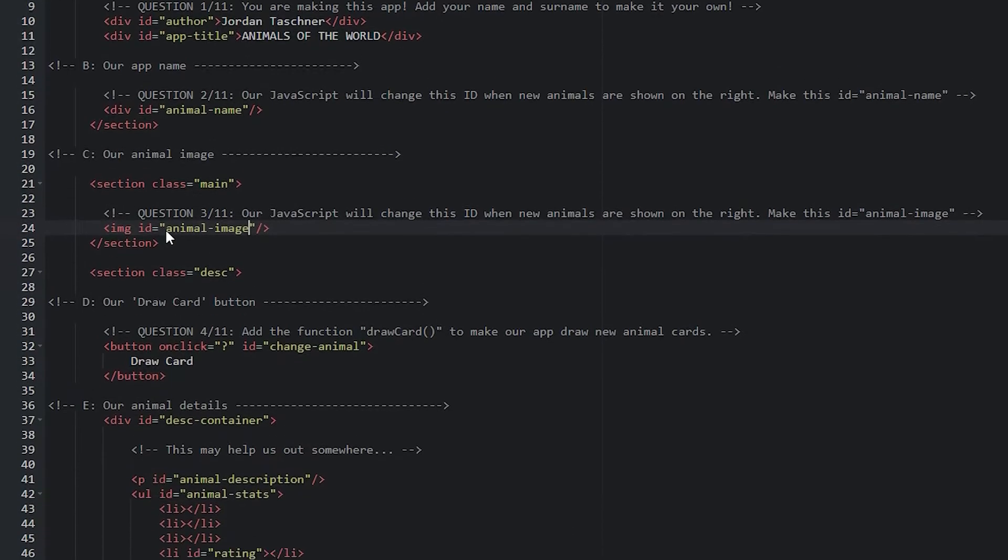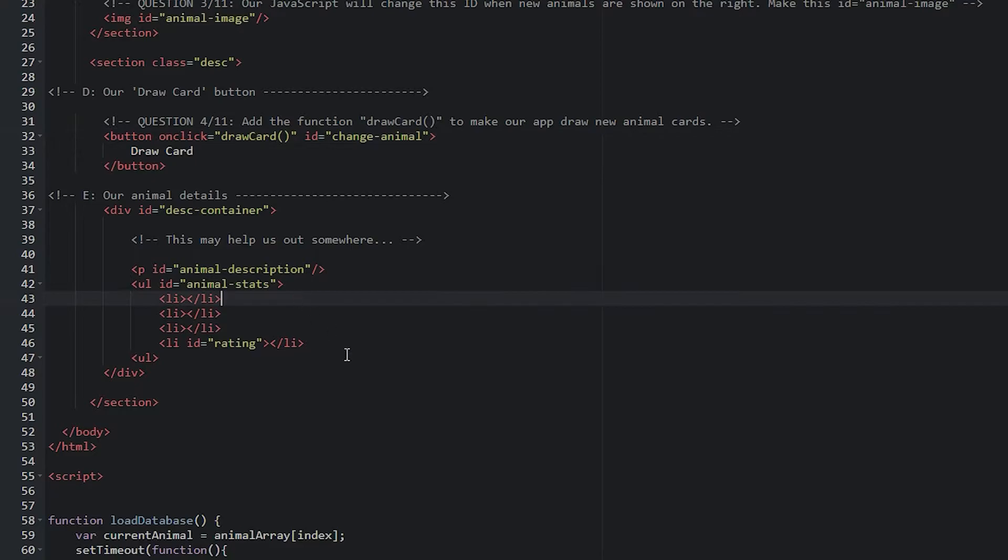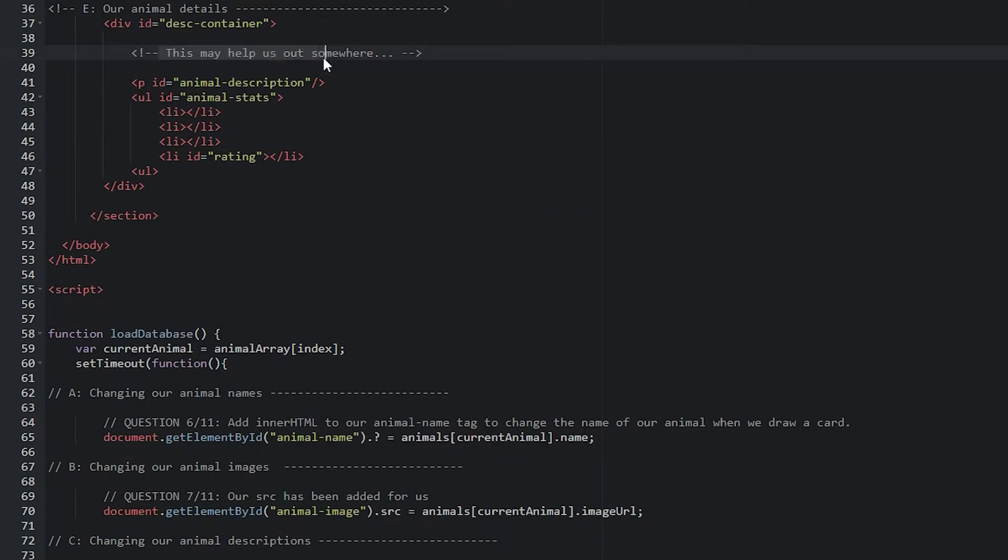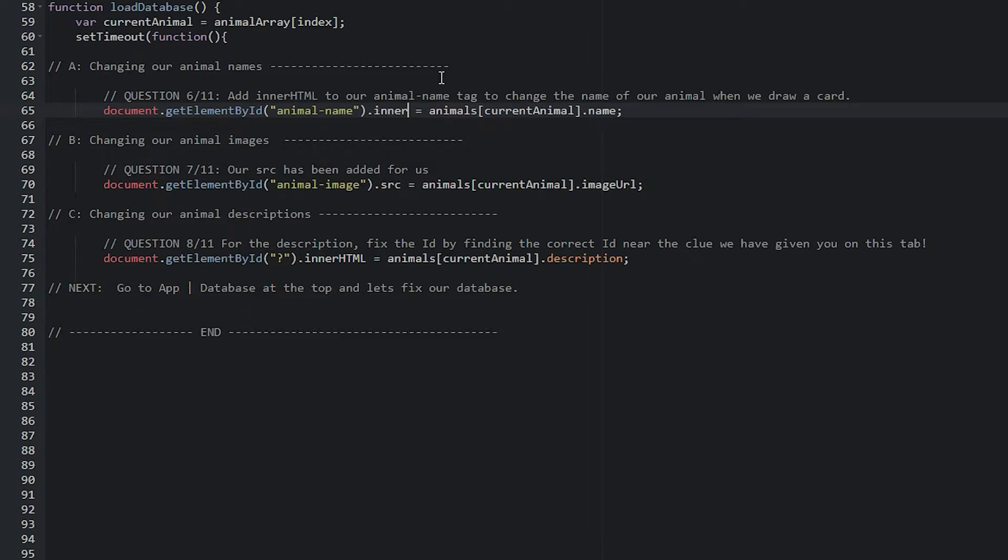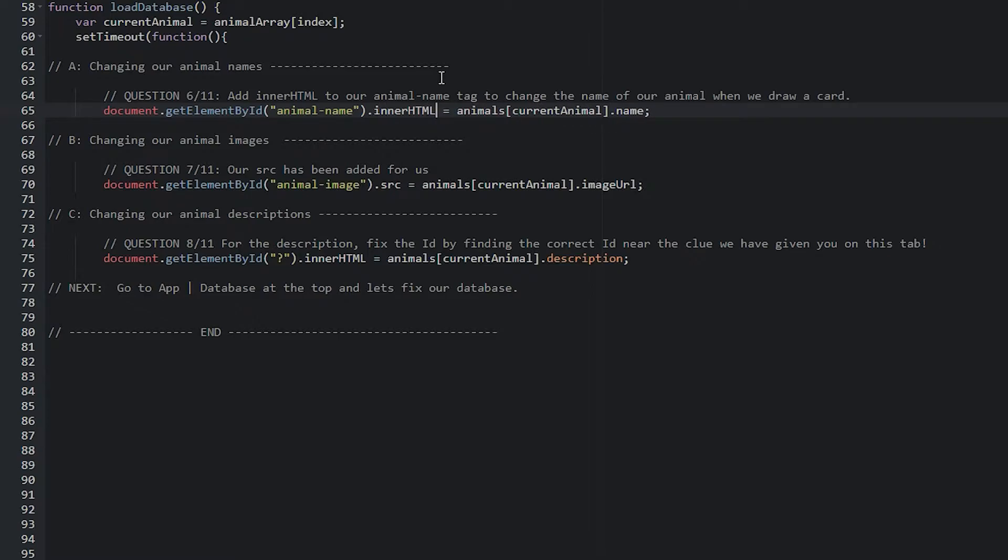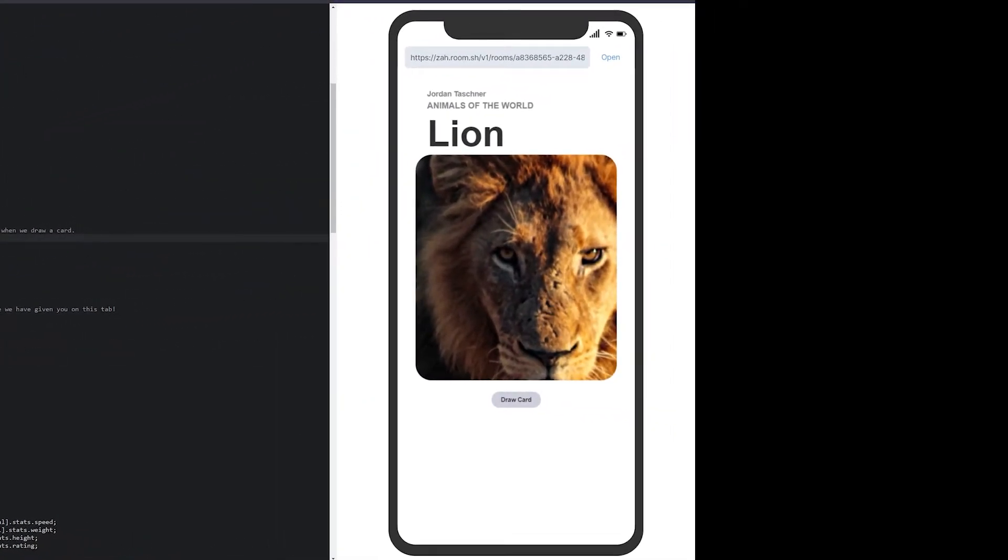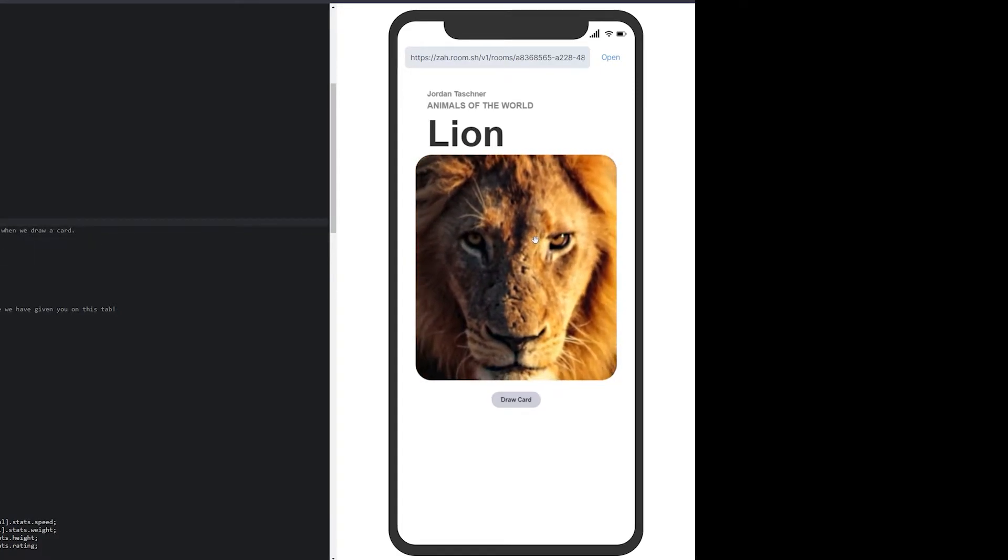Add the function draw card. Animal details. This may help us out somewhere. You'll see that a bit later. Down to question 6. Add innerHTML to our animal name. They'll have to change innerHTML. Once they've done that, question 6, you will see on the right-hand side, the app is starting to work.